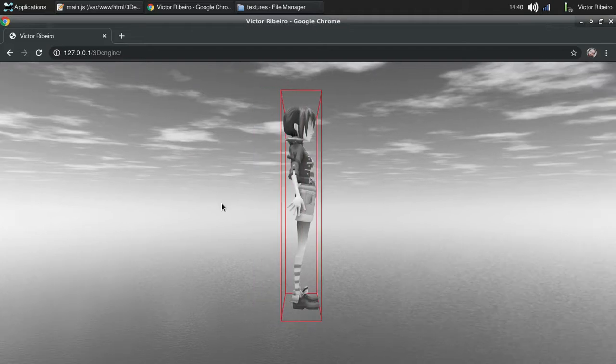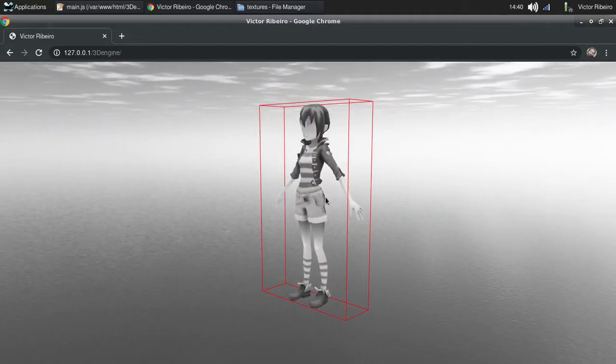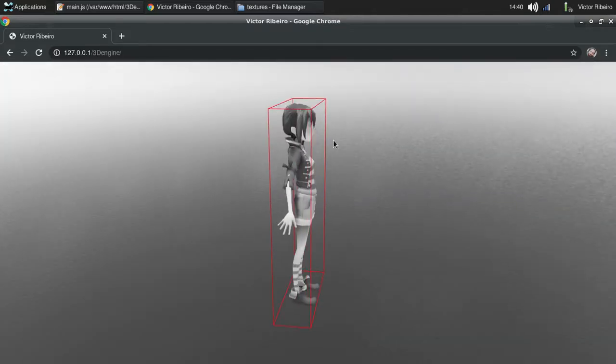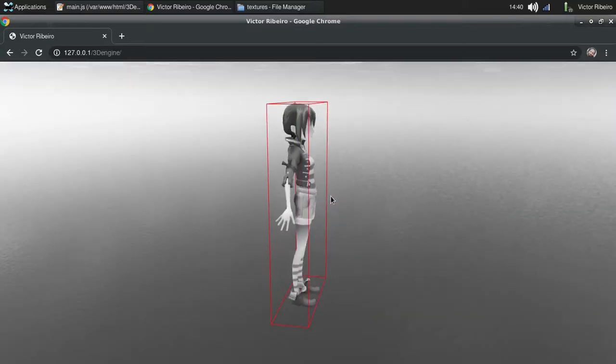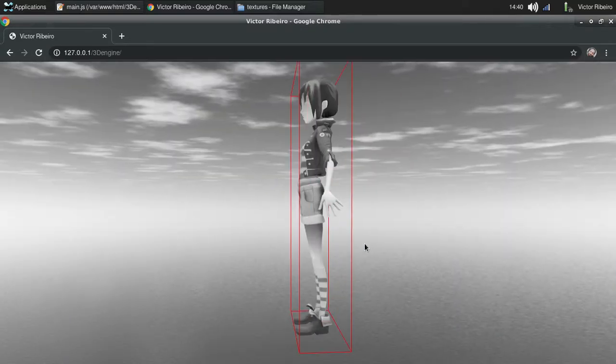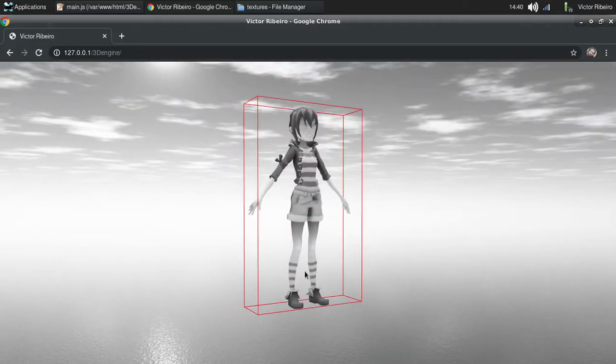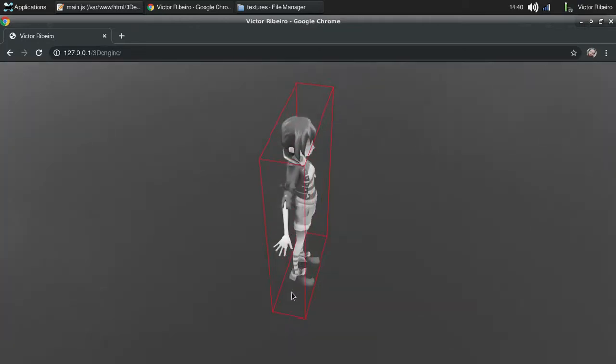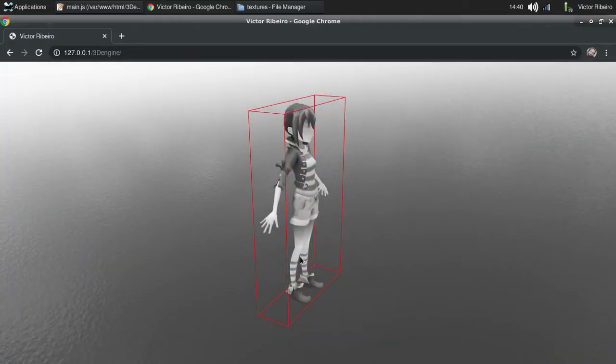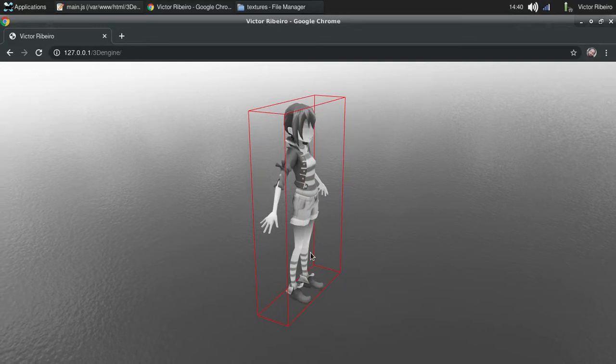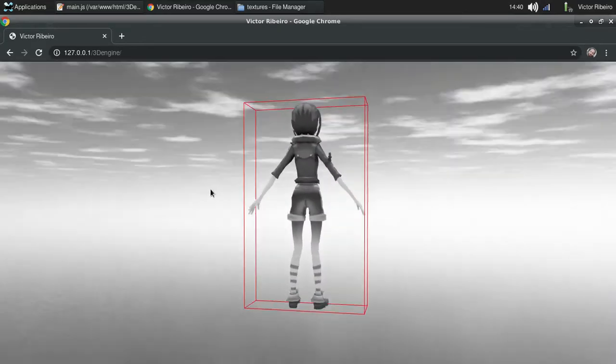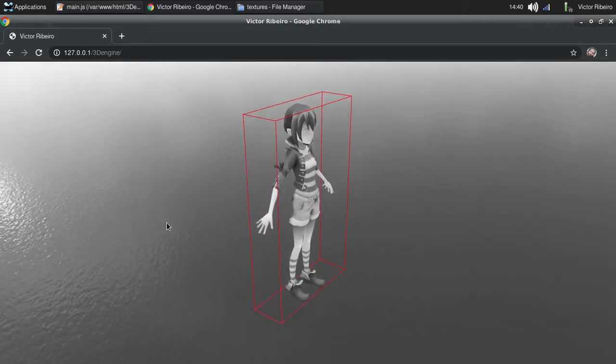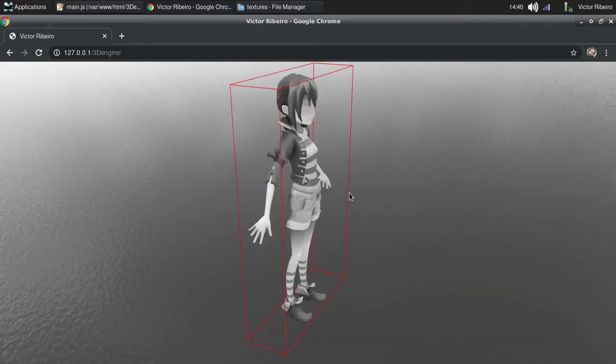But what I'm here to talk about today is this red box around the model. This is a bounding box. We use it to detect collision between two models.